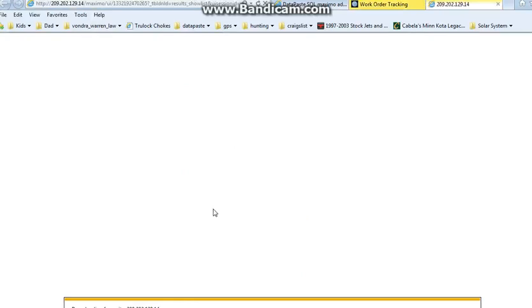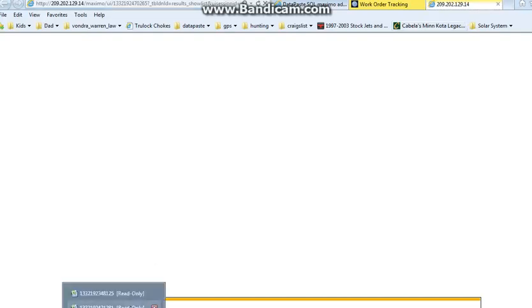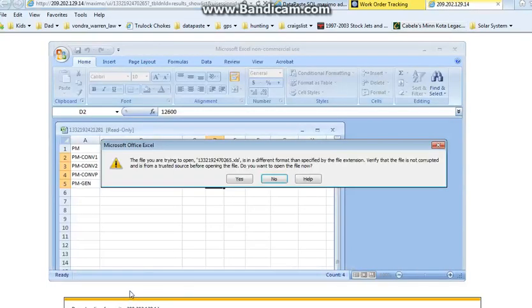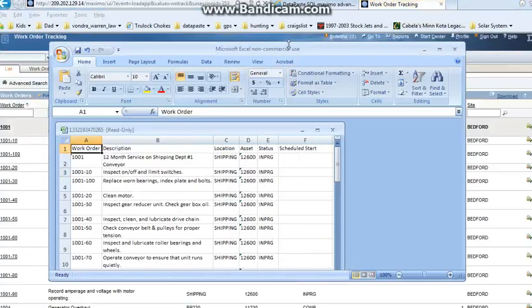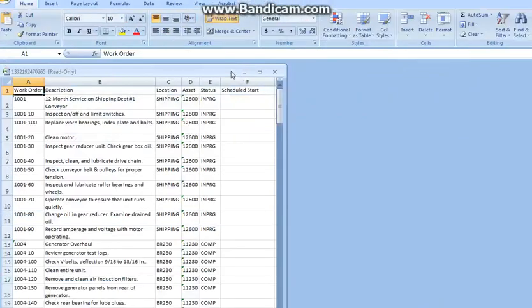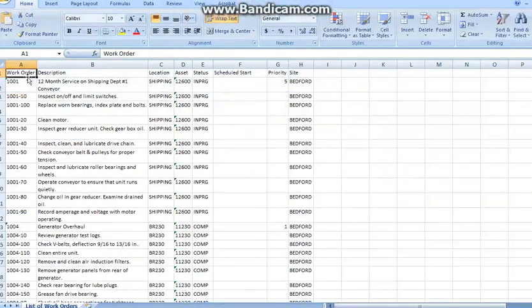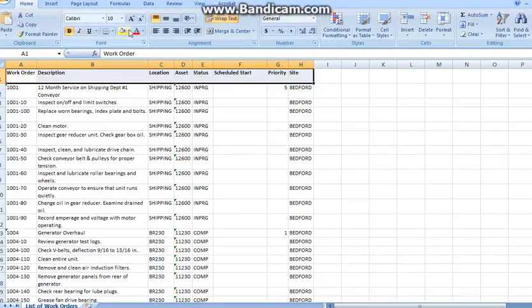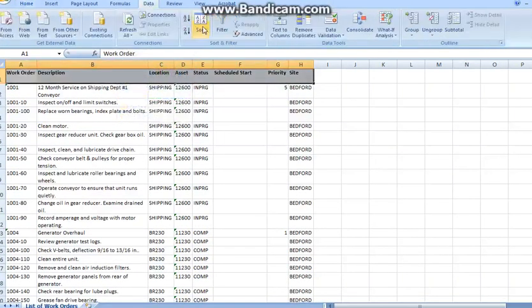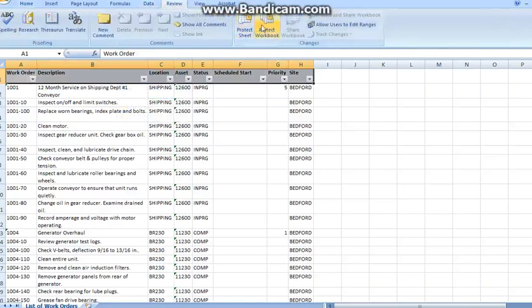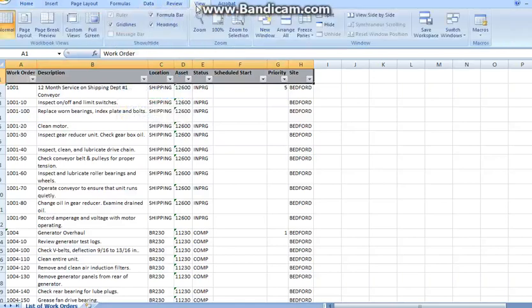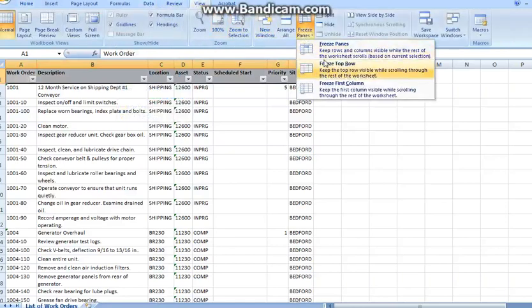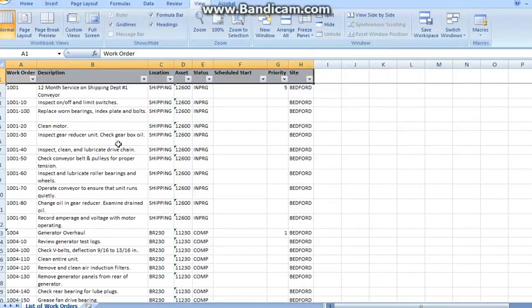And here it is, my data. Now what I want to do is create a couple headers, some headers for these things, put a filter on it, freeze the first pane, the top row, and here's all my assets.